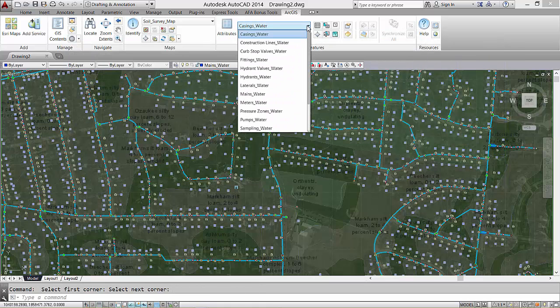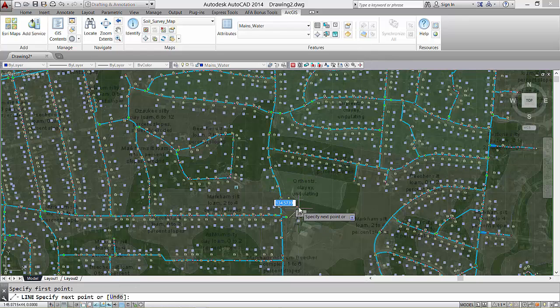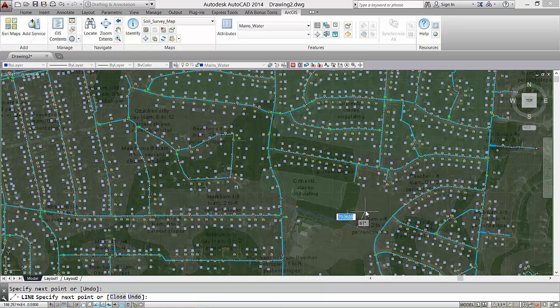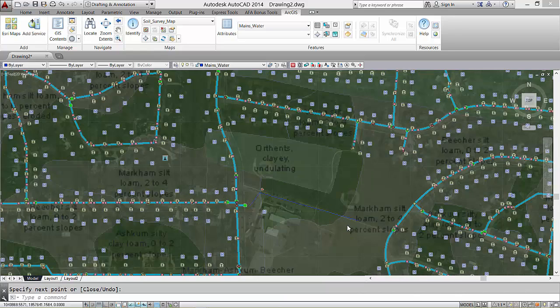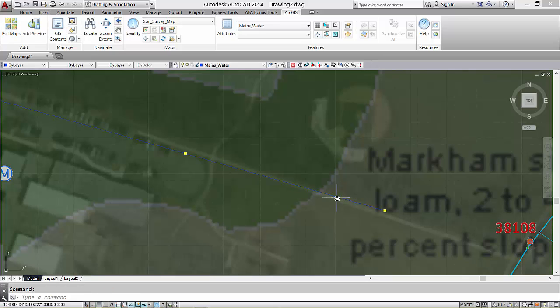Contained within the drawing is the schema to create features. So here I can set the local feature class they define for a water main. So after I place the water main around the correct layer, I have access to the different attributes, including any attribute domains or subtypes.